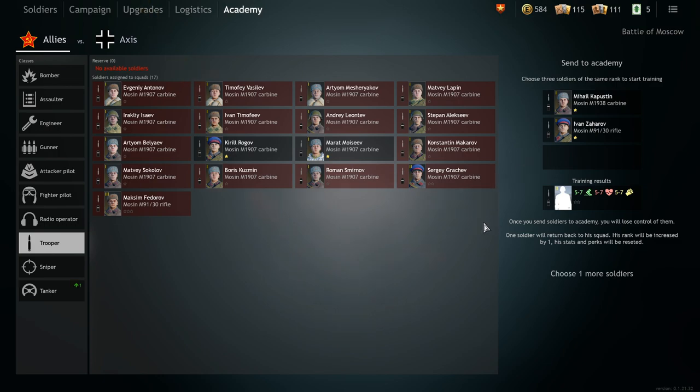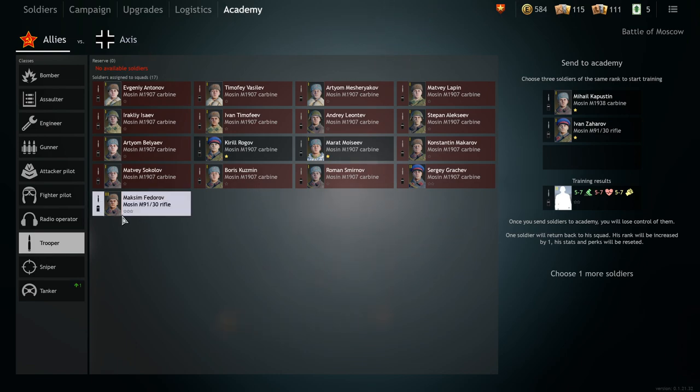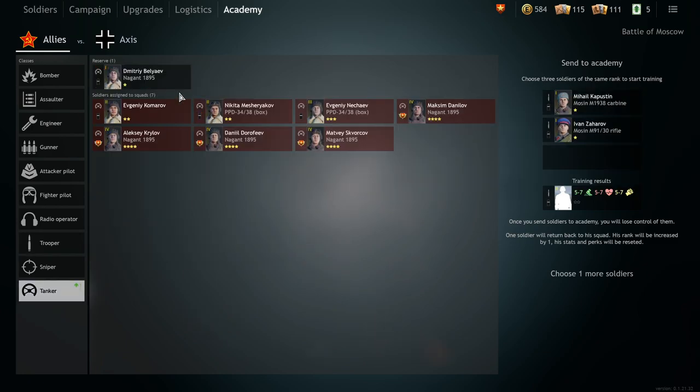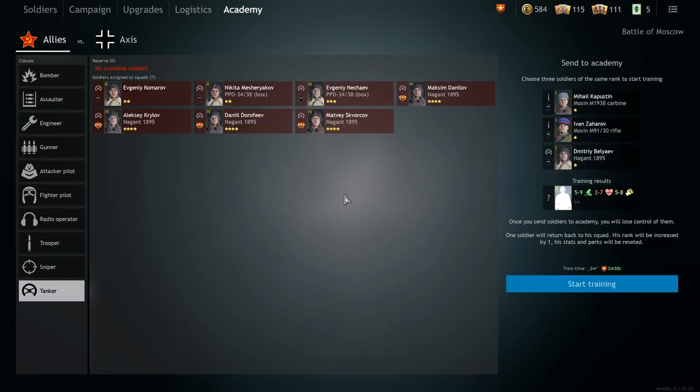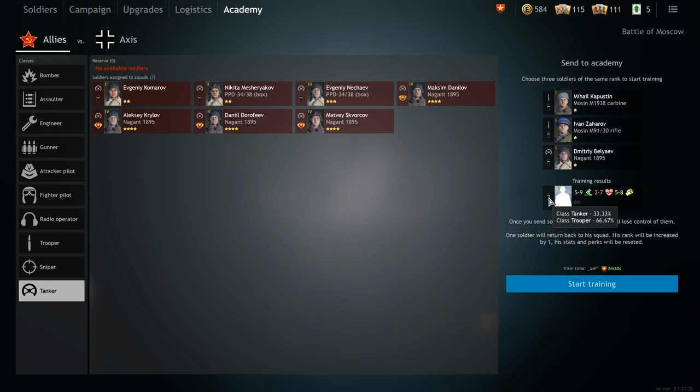So what people usually don't know is that you can turn in soldiers of different classes to get to a higher level. So I can take two troopers and one tanker guy and there's a one in three chance, a 33% chance to get the tanker back at a higher level.